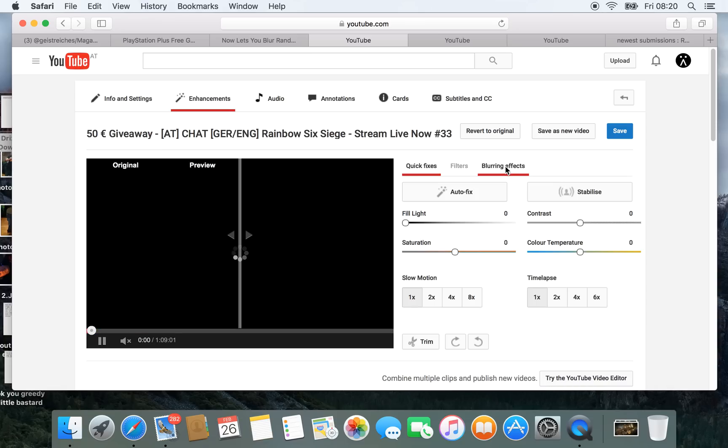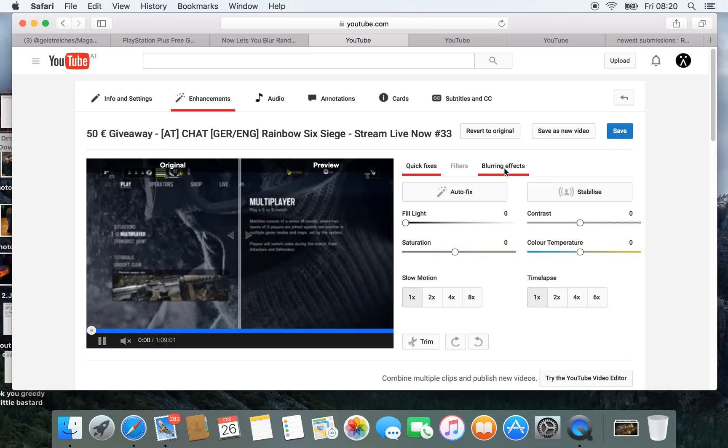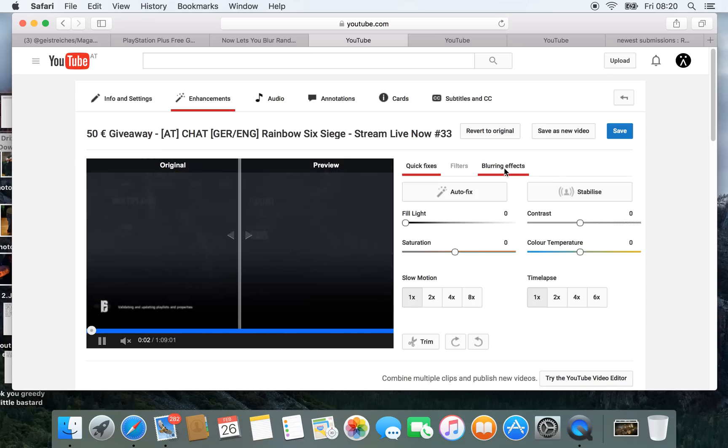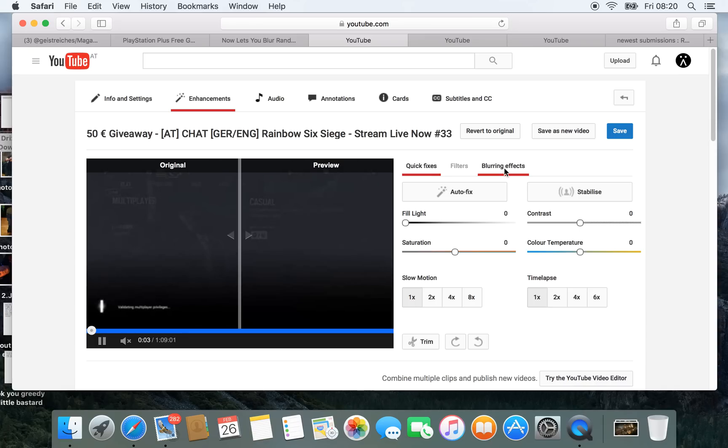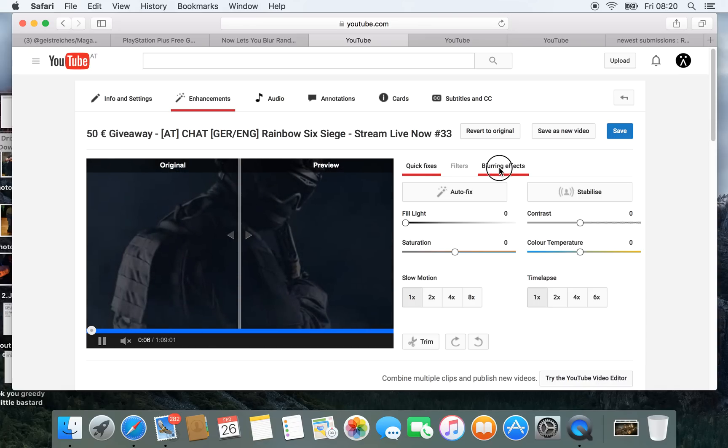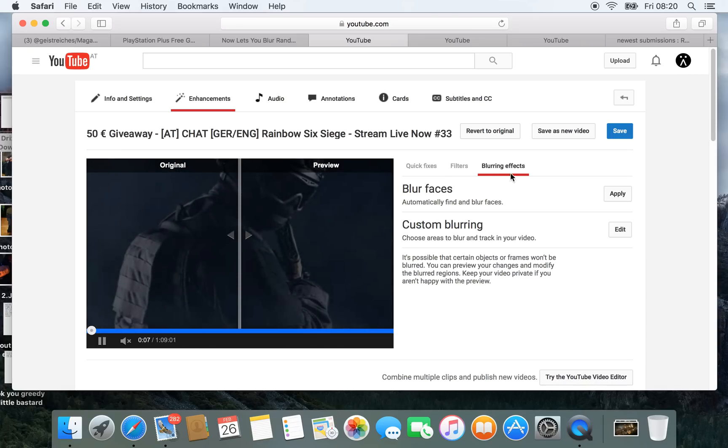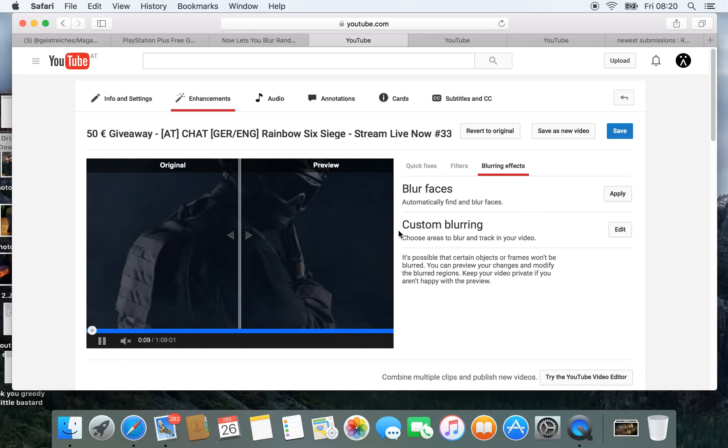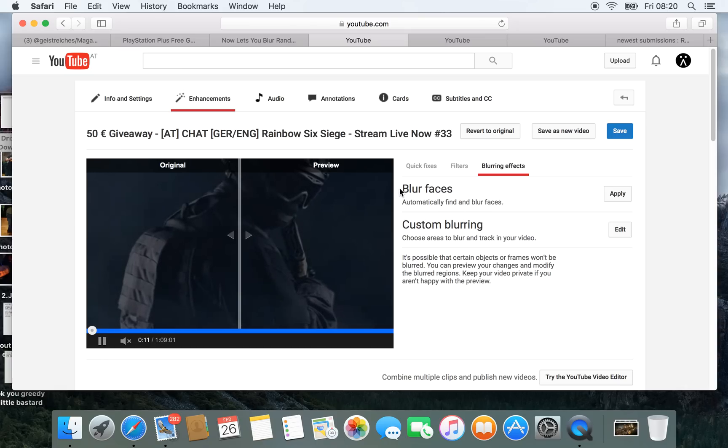And then you find the blurring effects right here on the right, click on that, then you have the custom blurring effect and the blur faces.